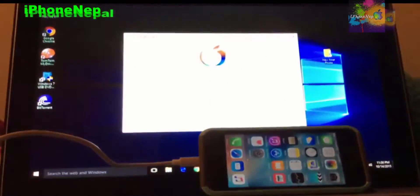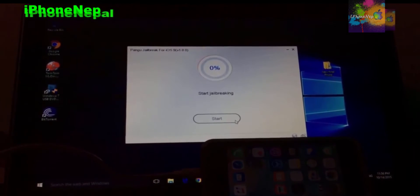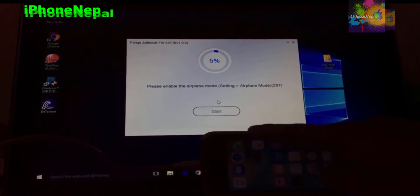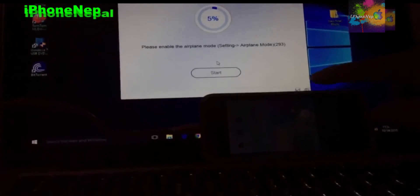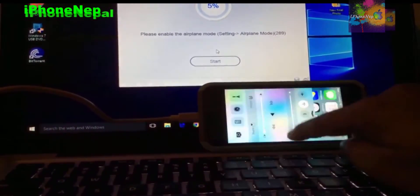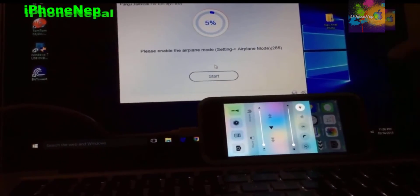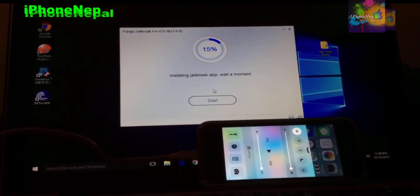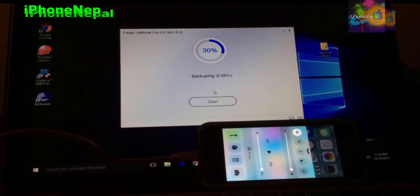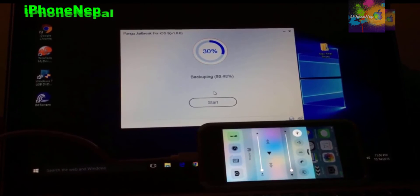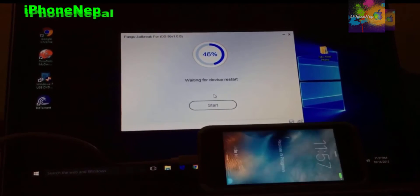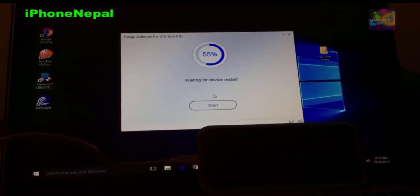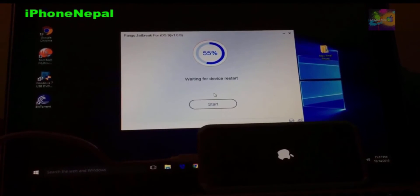Once you've disabled iCloud and the passcode, you're good to go. Hit Start — already backed up. It will start jailbreaking. It says 'please enable Airplane Mode now.' Go to Settings and turn on Airplane Mode. It says 'installing the jailbreak app, wait a moment.' It's backing up right now — I'll let it run. It's restoring the device and booting up. It says 'waiting for device to restart' — I can see the Apple logo.